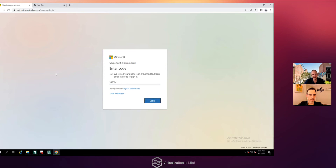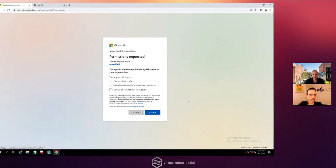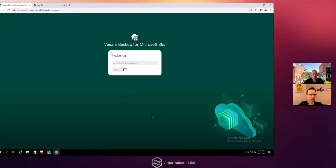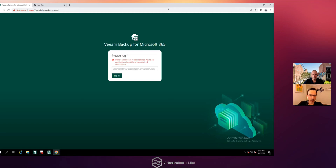Wayne goes through the consent and permissions prompts, accepts them, and is redirected back to the portal — which shows 'Unable to connect.' That's exactly the expected result at this stage. So the steps so far are: create the organization, complete the authentication to allow backup jobs, and now we need one final step for the self-service portal.